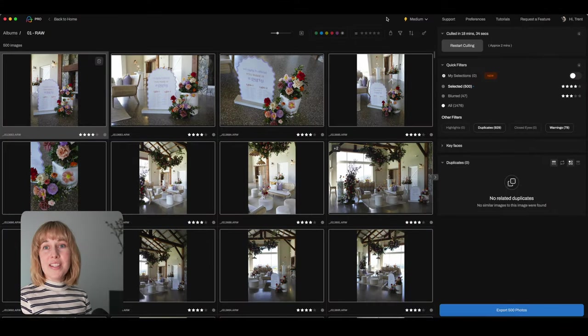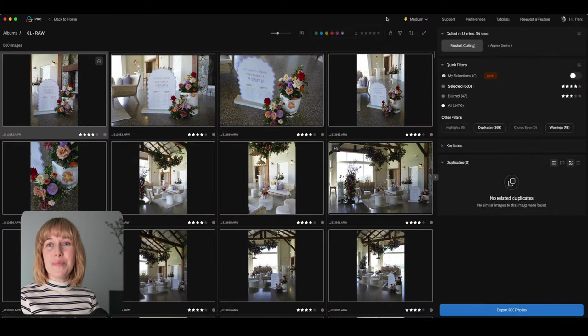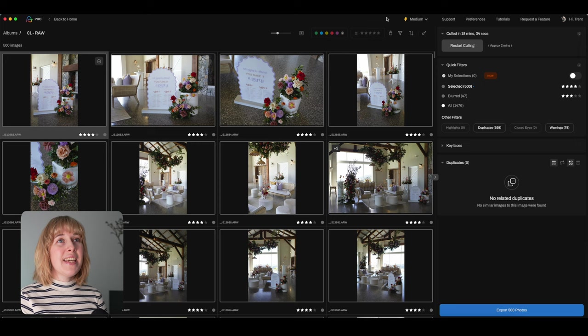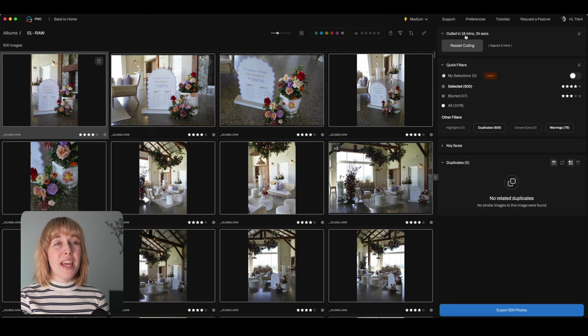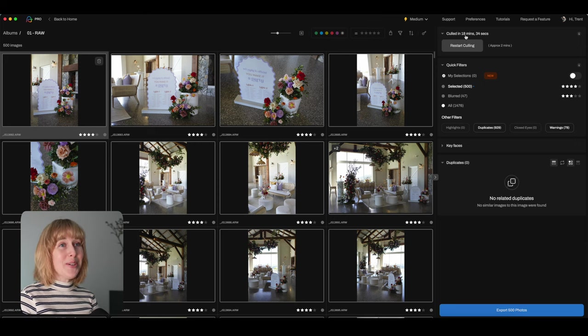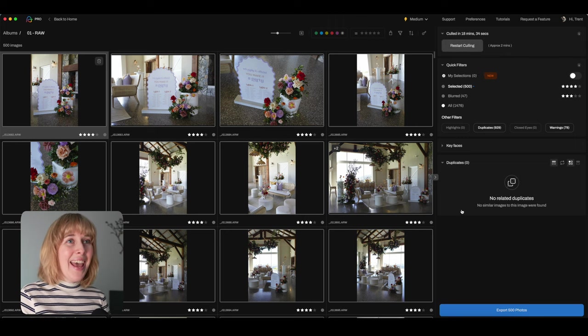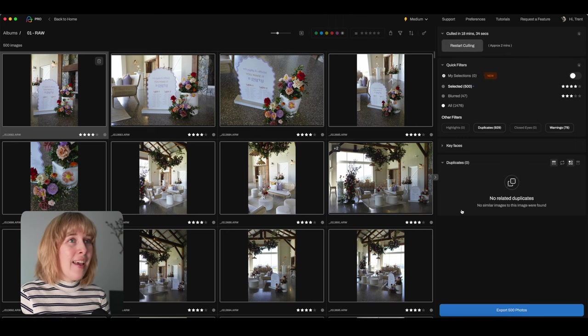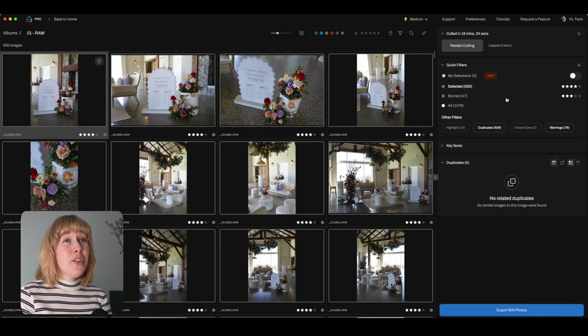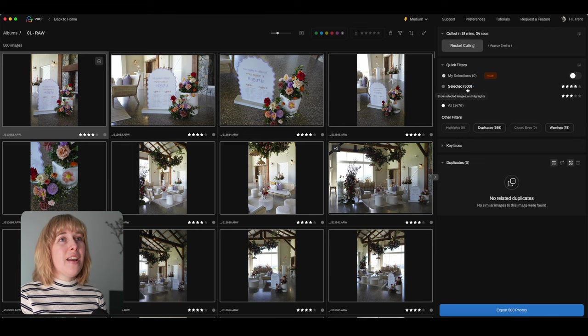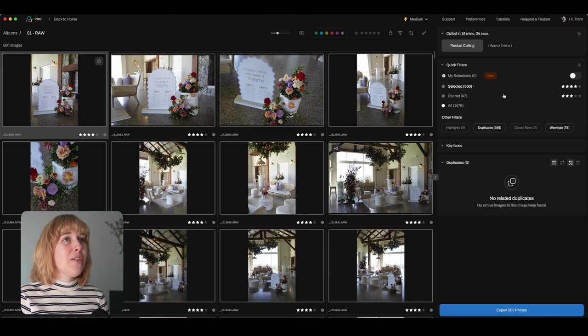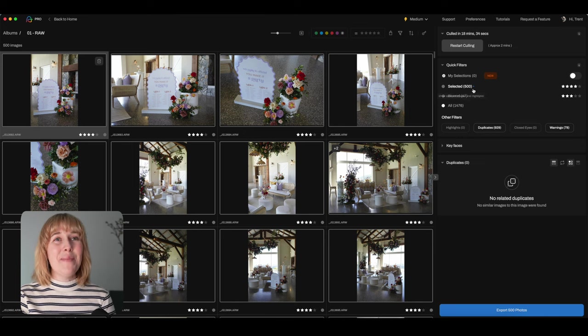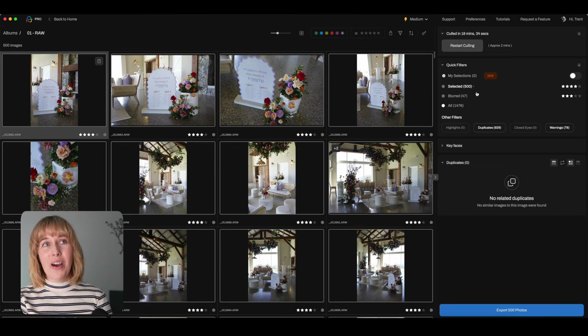All right. So Aftershoot has done its thing and we can see it has culled it in 18 minutes and 34 seconds. So pretty good. So we just had a nice break and now we can jump back in. And we can see that Aftershoot has selected 500. Now that's too many for me. But today we're actually just going to select some highlights.